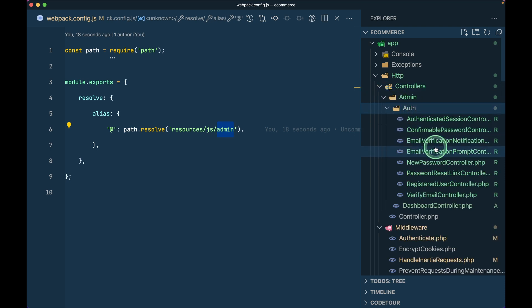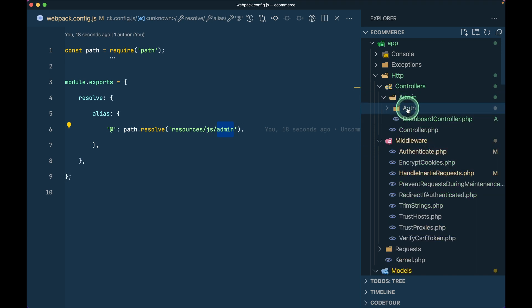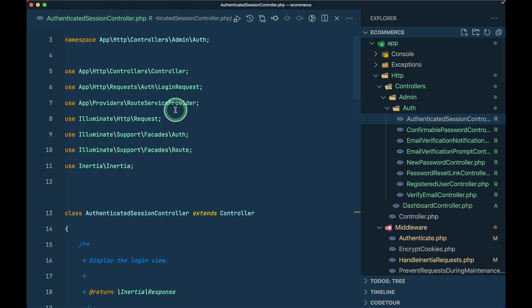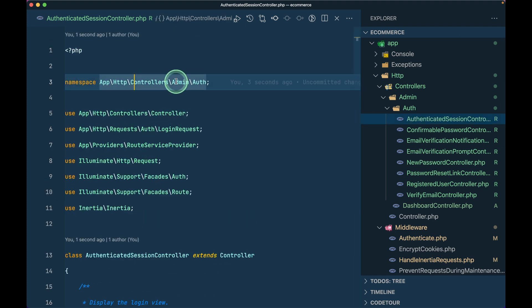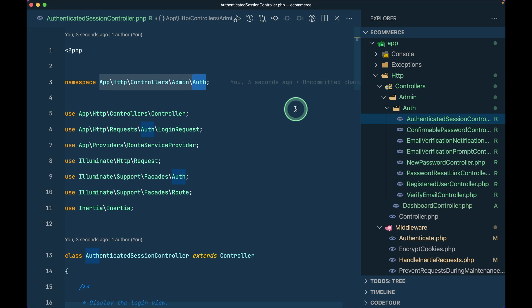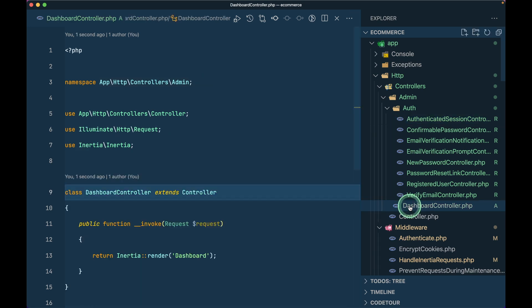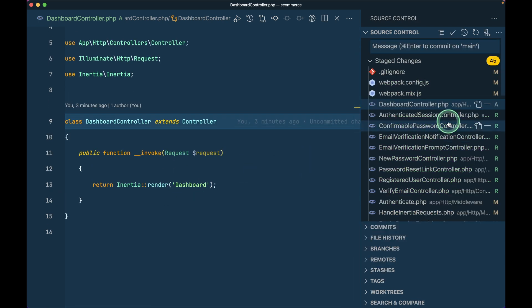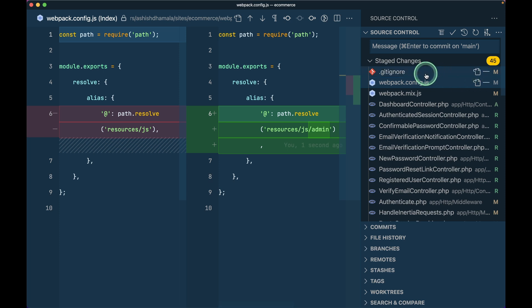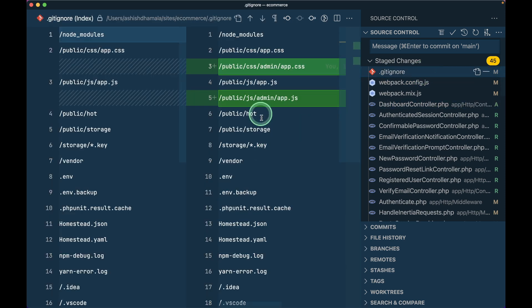Inside the controllers here is the auth folder, and everything related to authentication coming from Breeze I've added inside the admin folder as well, and changed the namespace of every one of those. You can just pull the changes and everything will be ready. I also added some lines in the .gitignore file so that whenever I run 'npm run watch' or 'npm run dev', the generated app.css and app.js will not be added to git.